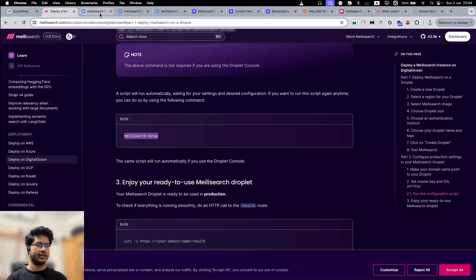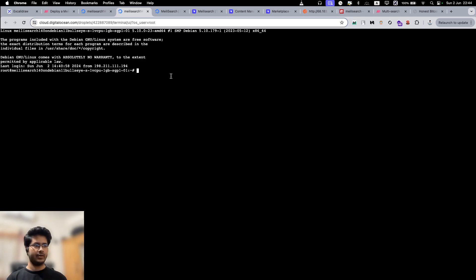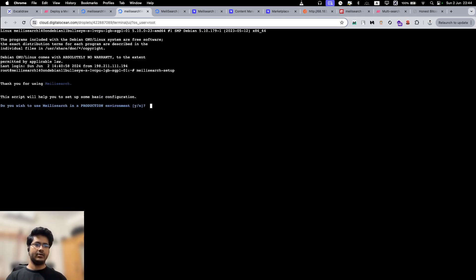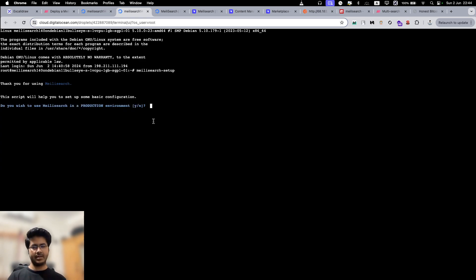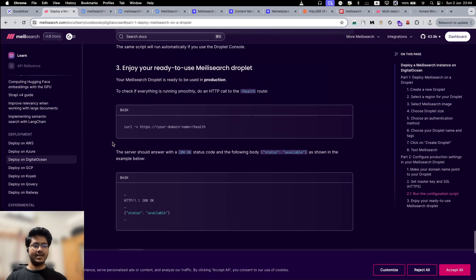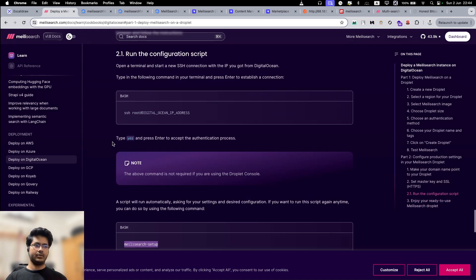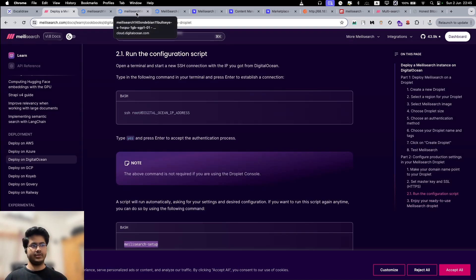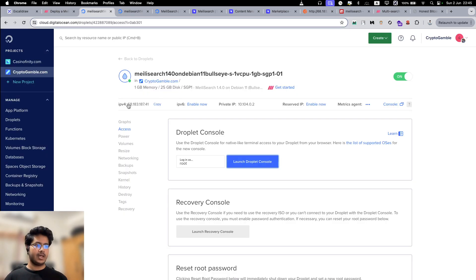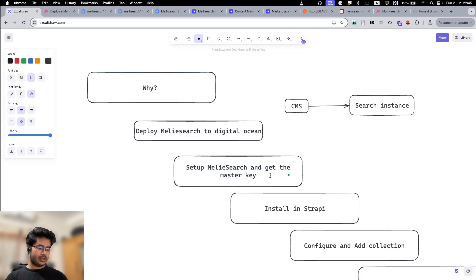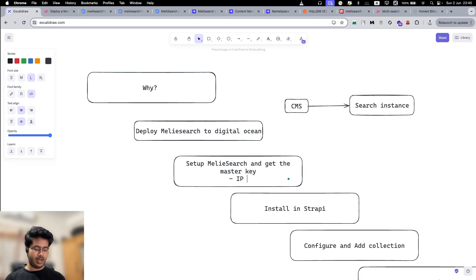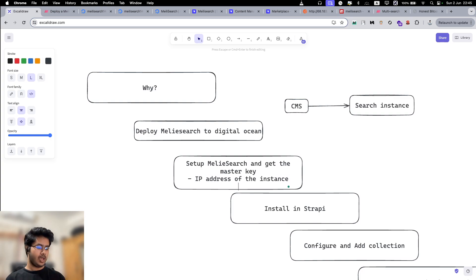From the documentation you will see that you have to run the command `meilisearch setup`. You can open it in your browser window or run `meilisearch setup` and it will take you through the installation process — it is pretty straightforward. It will ask you to set up a master key, which is very important, so note it down somewhere. The summary is you need two things: the IPv4 address of the instance and the master key you get from this console.